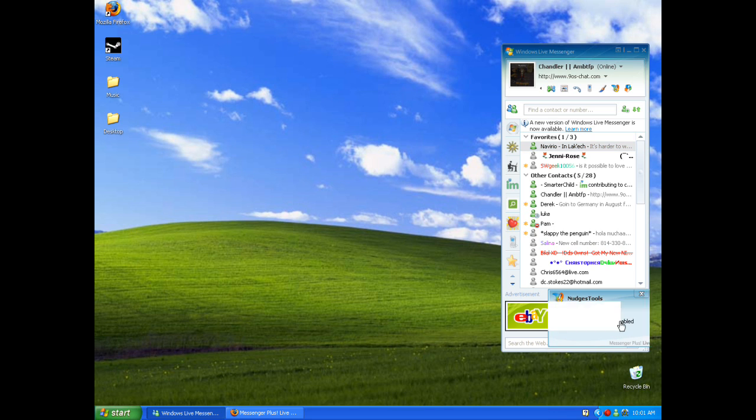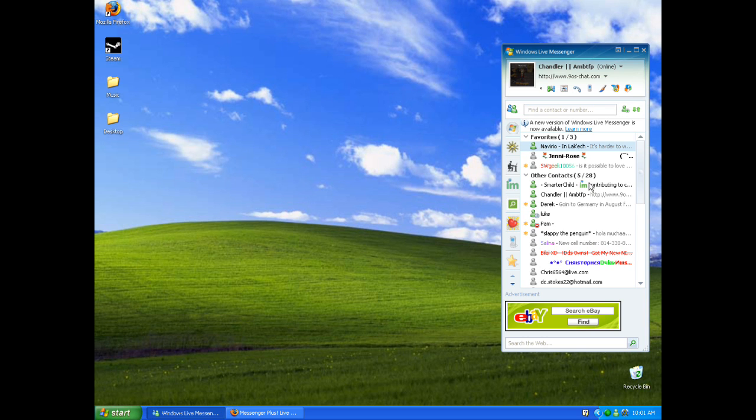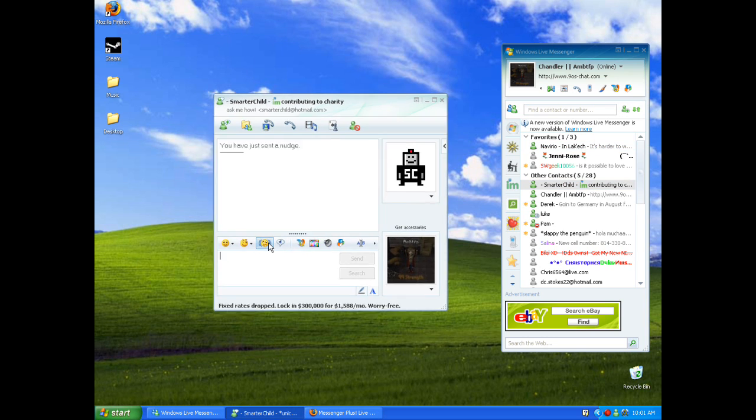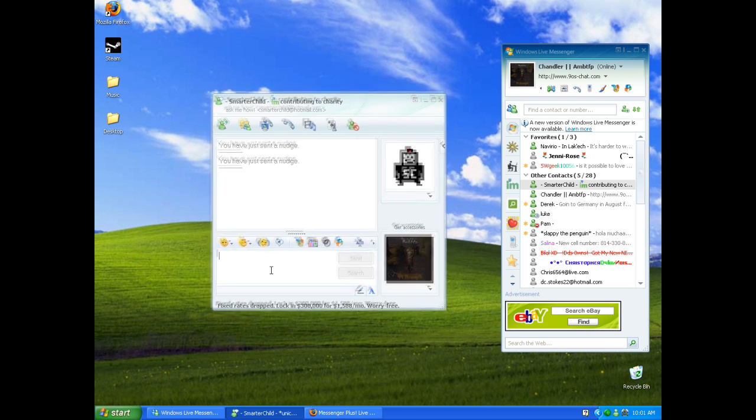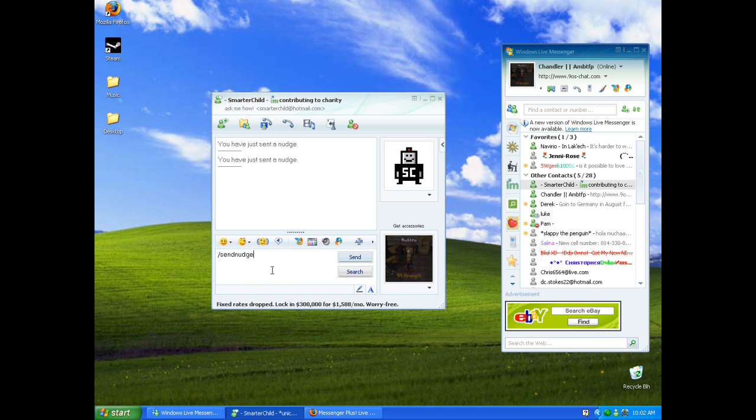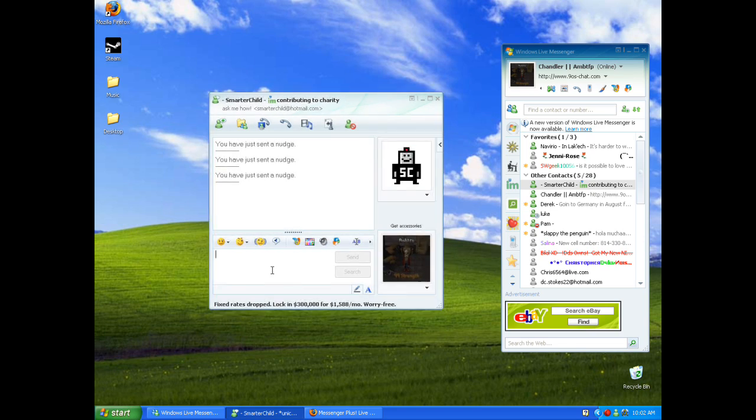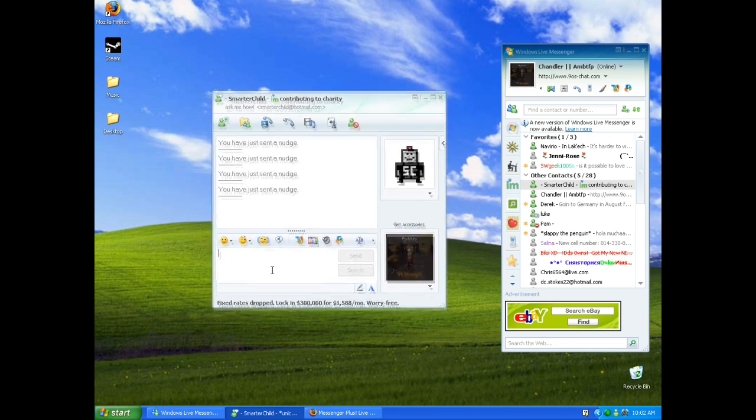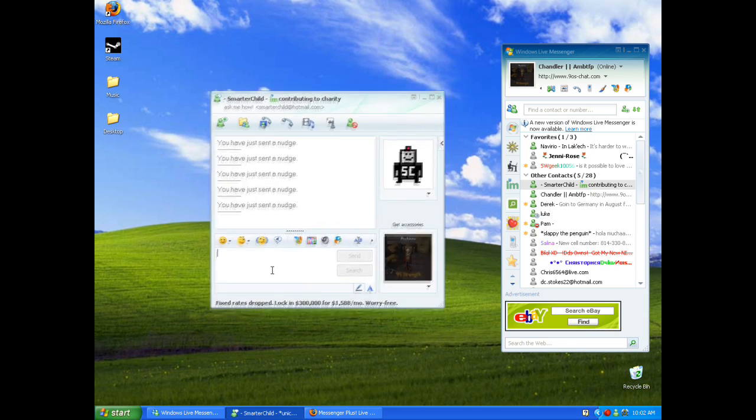So that's how to get the nudge script thing for unlimited nudges, which is pretty cool. If you guys want to just do it automatically like it said in there, you can just type send nudge and then put how many nudges you want in there, like a hundred or ten, and it'll just nudge them ten times.